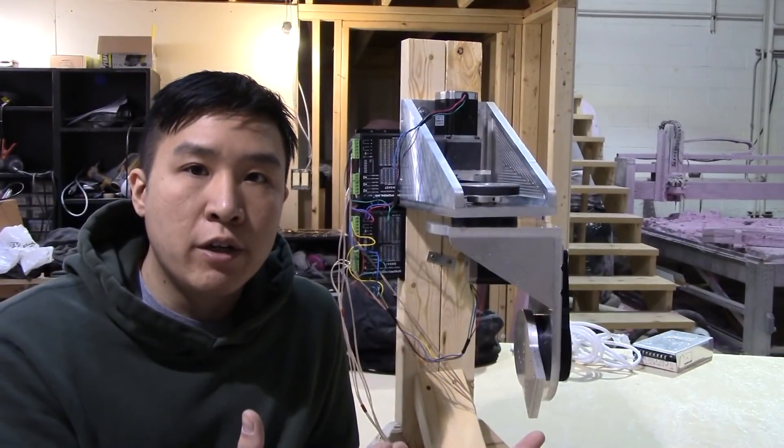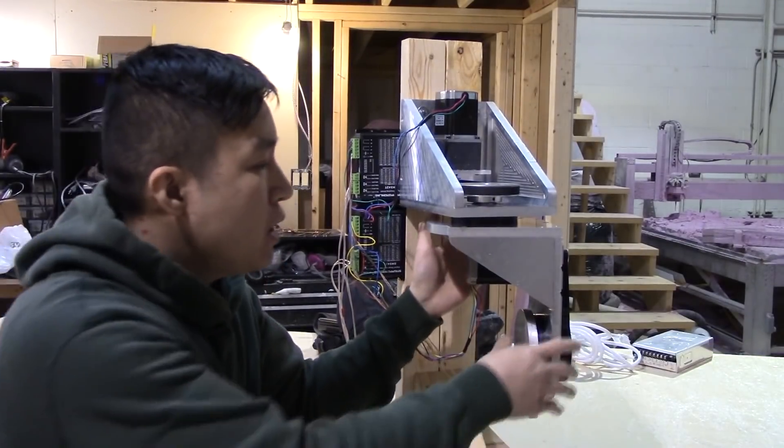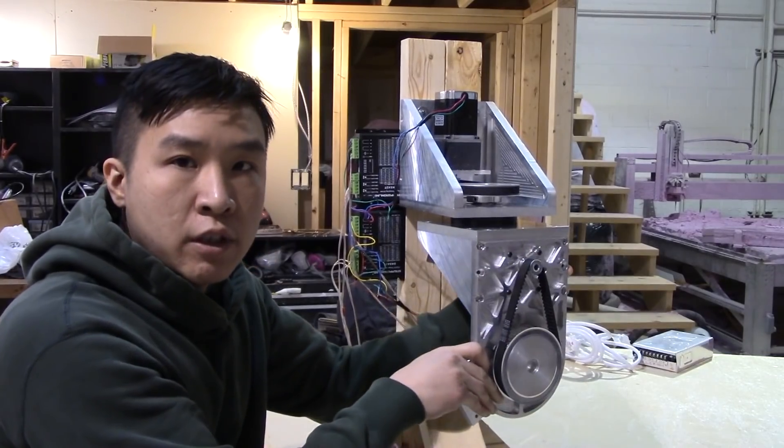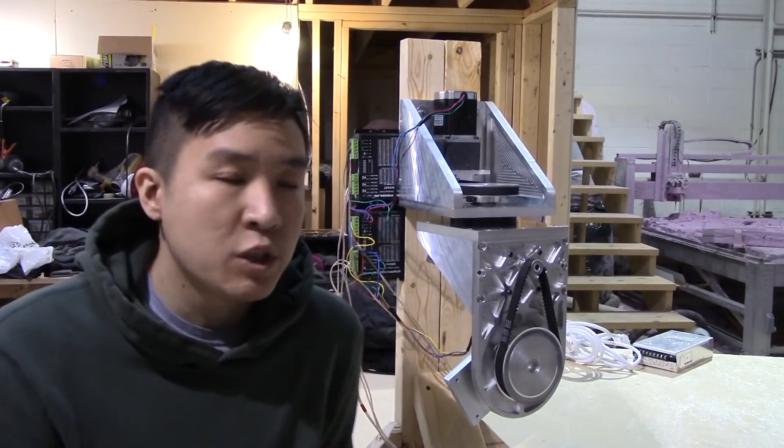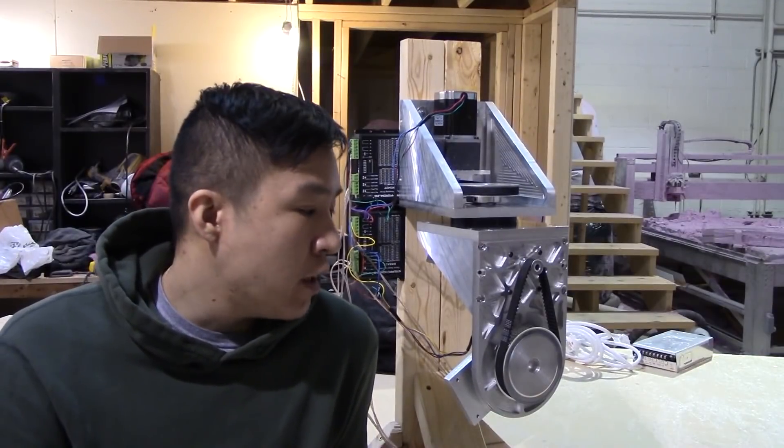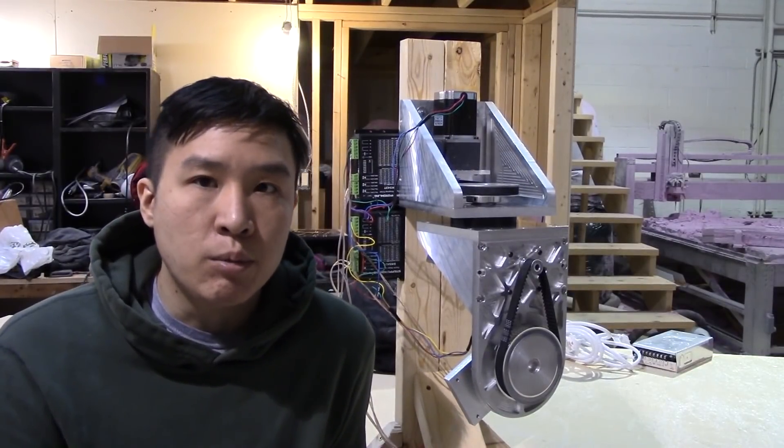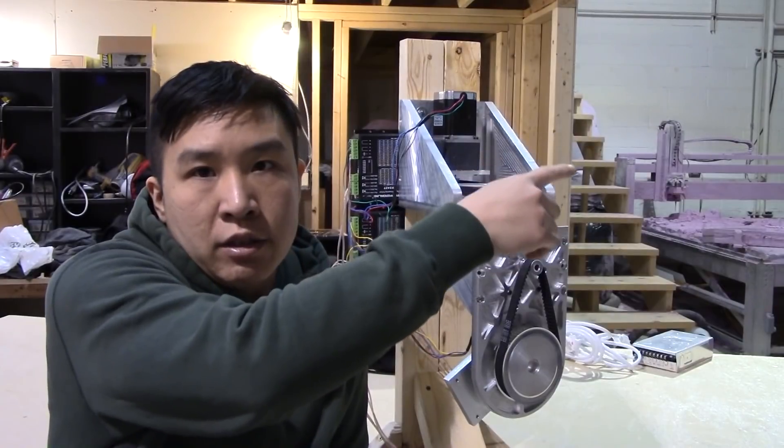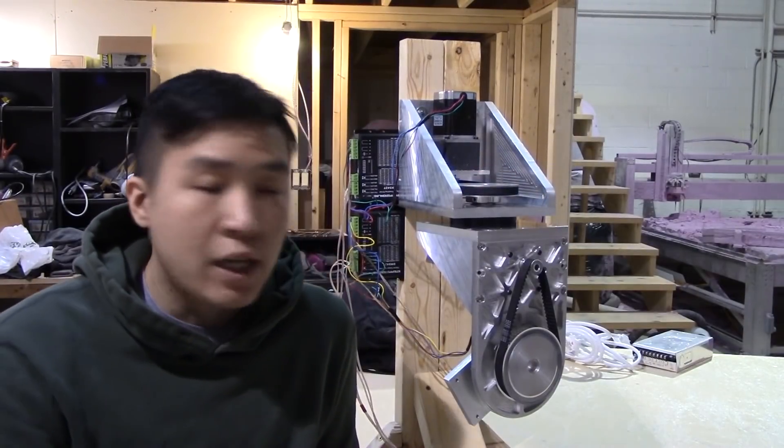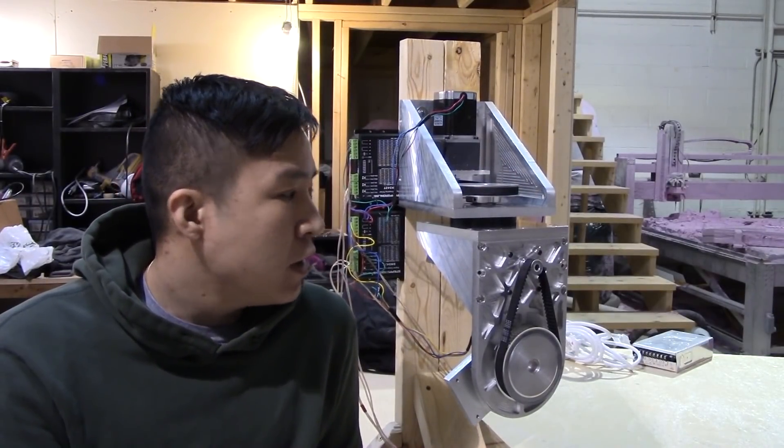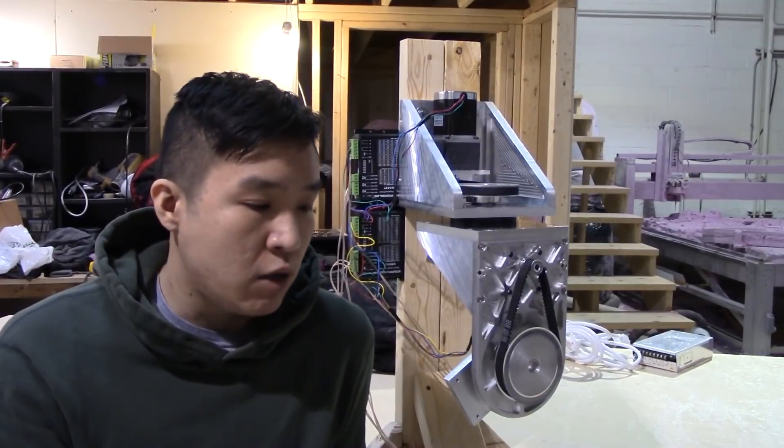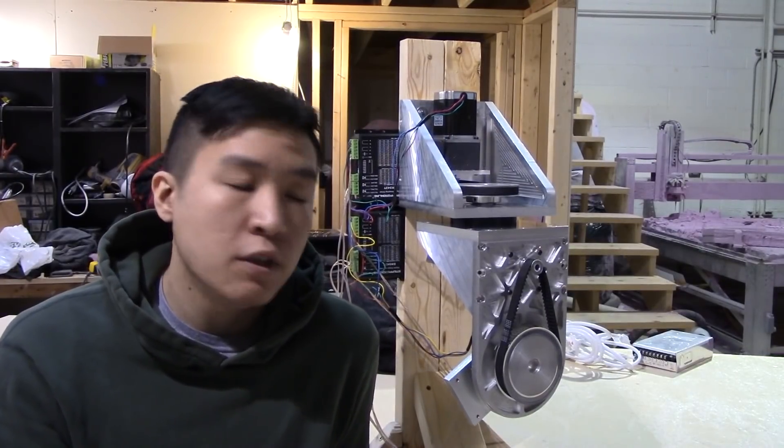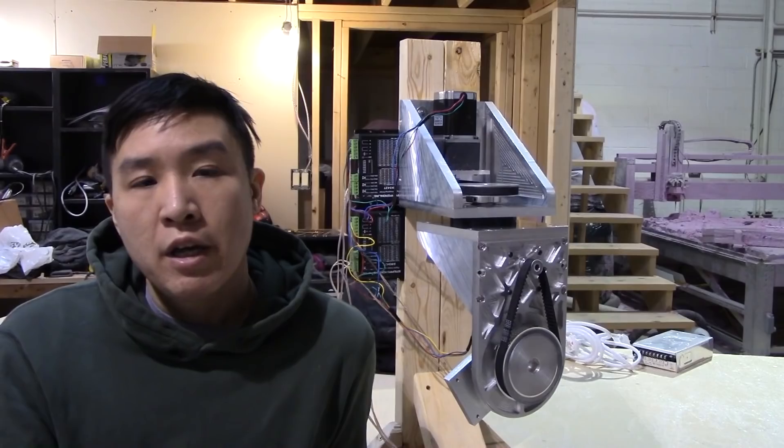All right so here it is, this is the B and C axis that I designed for my CNC machine that's going to give us a fourth and fifth axis capability on the three axis that you see back there. I designed it myself, it's made of 6061 aluminum, I also machined the parts myself.